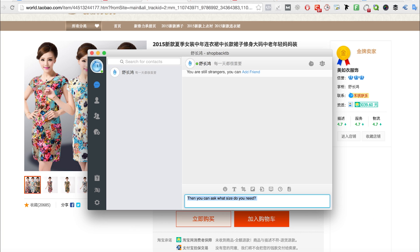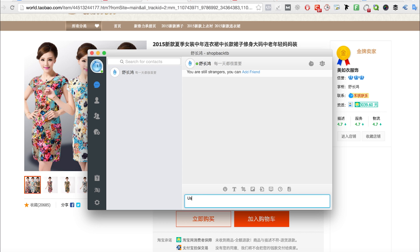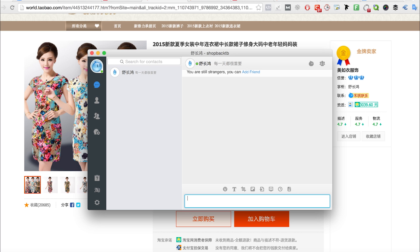So what should you ask? For example, you can ask what size you should order — medium, large, or small — or whether a specific size is suitable for you, or if the stock is available. Usually the sellers are extremely friendly and will try their best to understand English. If not, Google Translate is always your friend.